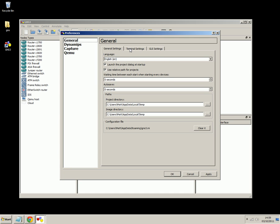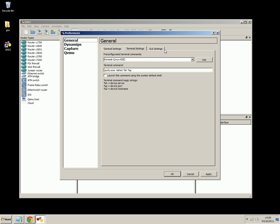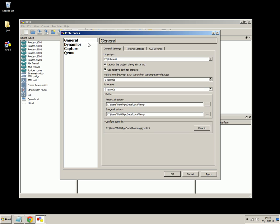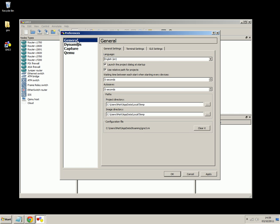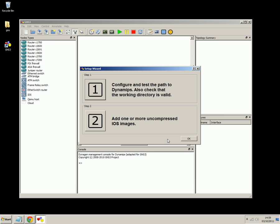And Dynamips is the backend that virtualizes the Cisco IOS images. So what we'll do is go to Dynamips and we want to click the test button there. You'll see it says Dynamips successfully started. That's great. And that's pretty much everything. So we'll click apply and OK.